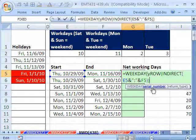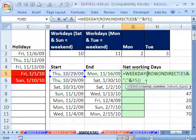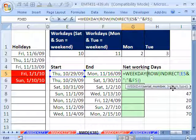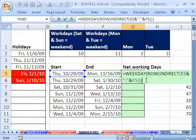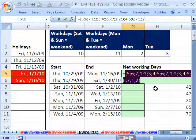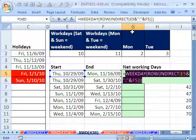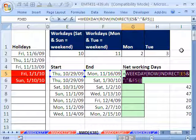The WEEKDAY function needs a serial number — we're going to slap a whole array of serial numbers in there. The return type, by default if you leave it blank, means Sunday is 1, Monday is 2, and Saturday is 7. If I highlight this and hit the F9 key, sure enough it gives me all of the dates. The last one should be 2 because Sunday, the day before, is 1. So our weekend days are 2 and 3 — meaning Monday and Tuesday. We need to add all the days less than 2 and all the days greater than 3 in this array.